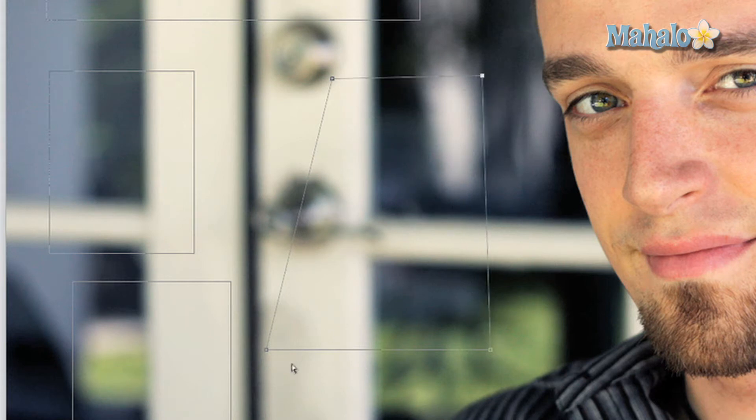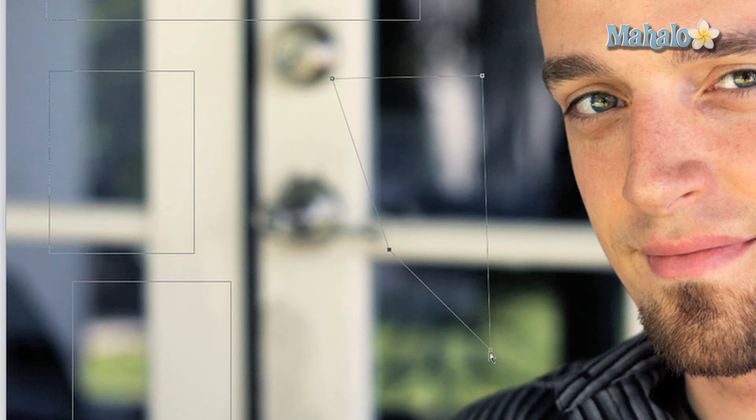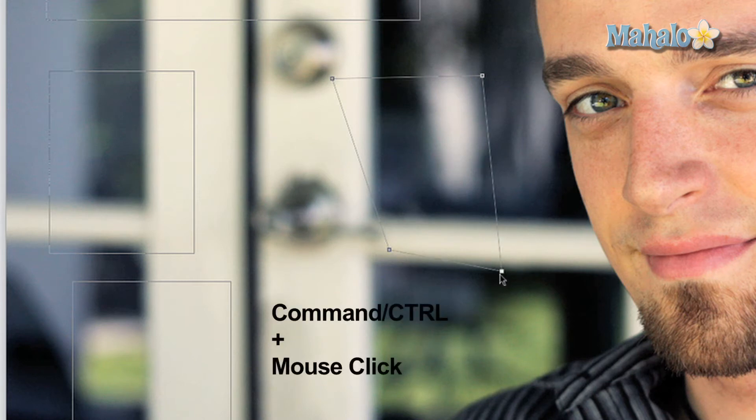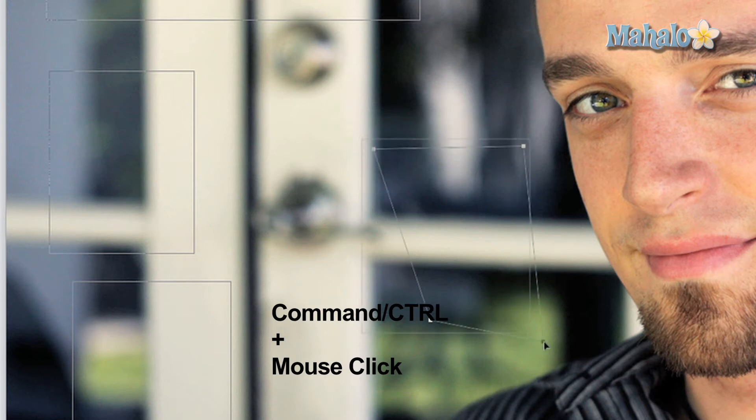There is not much more to this tool, but you do have the option to quickly switch between this and the path selection tool by simply holding the command key for the Mac or control key for the PC and clicking and dragging.